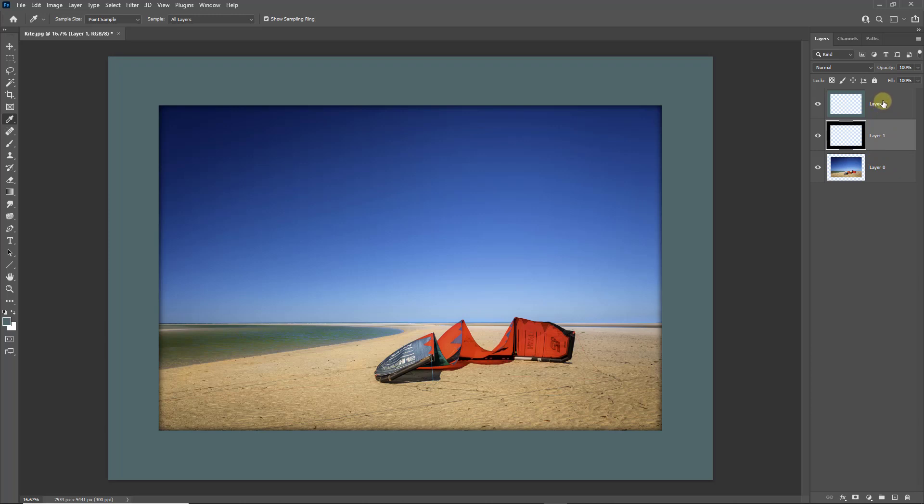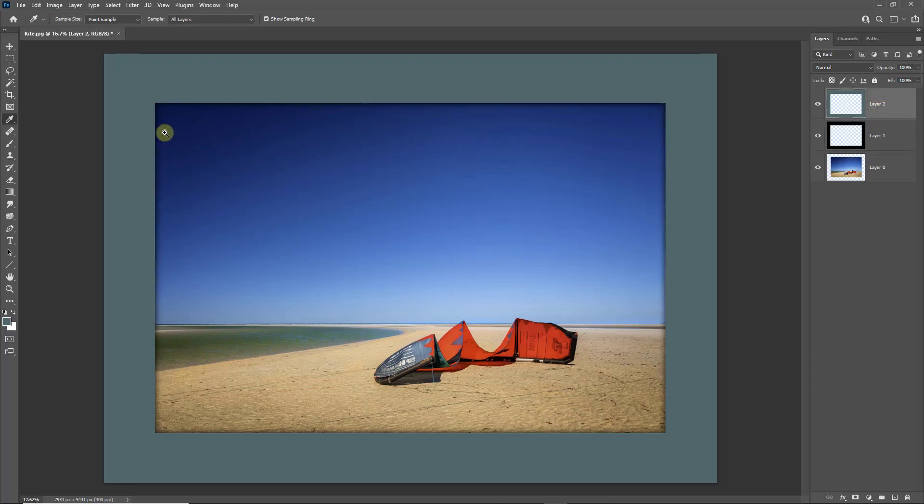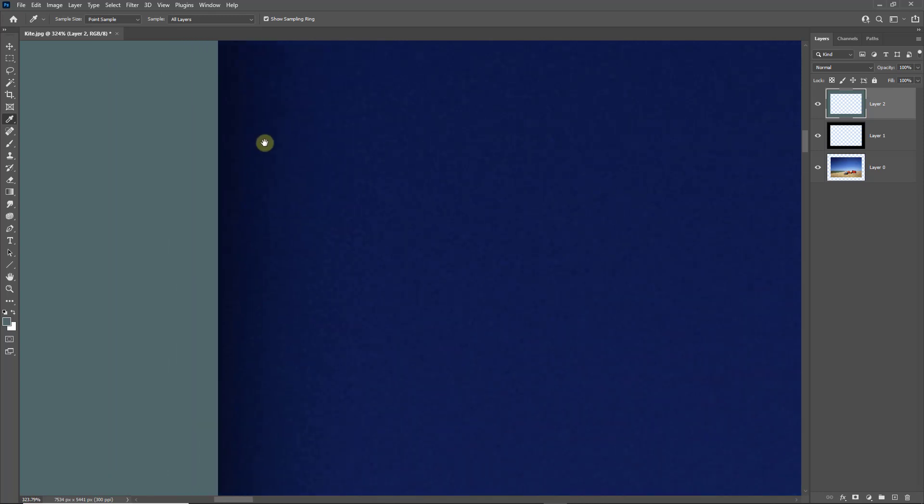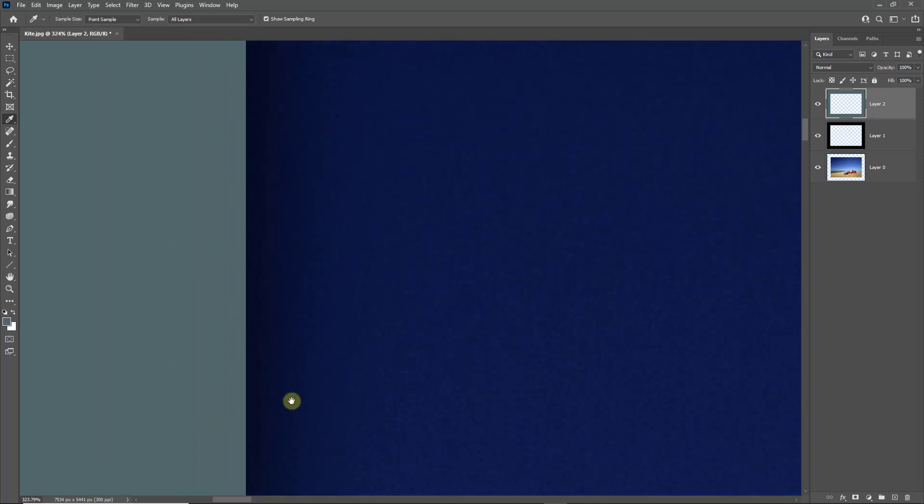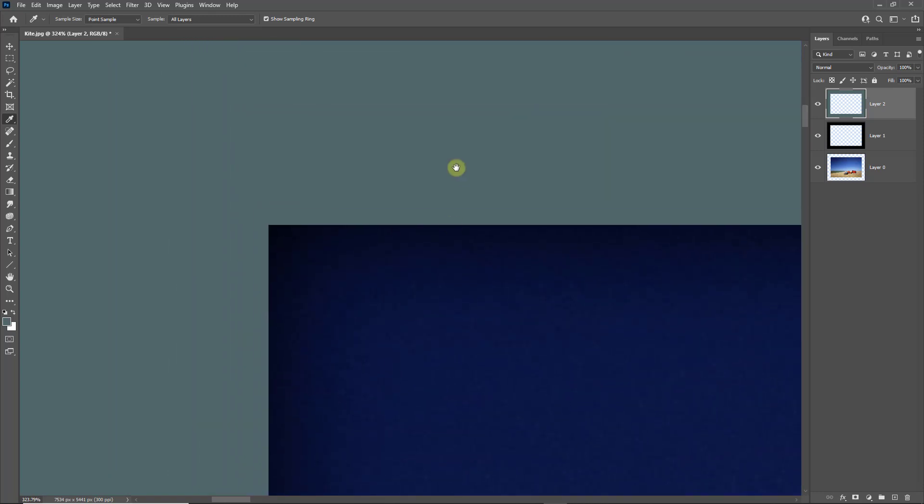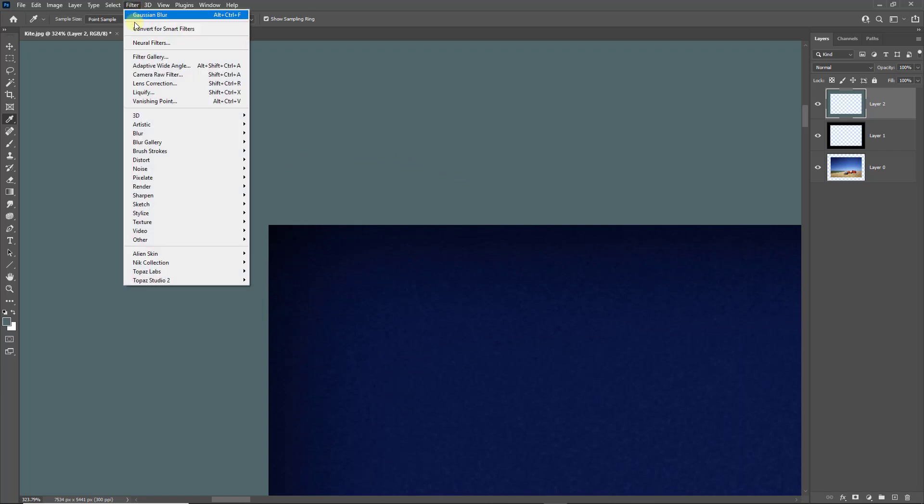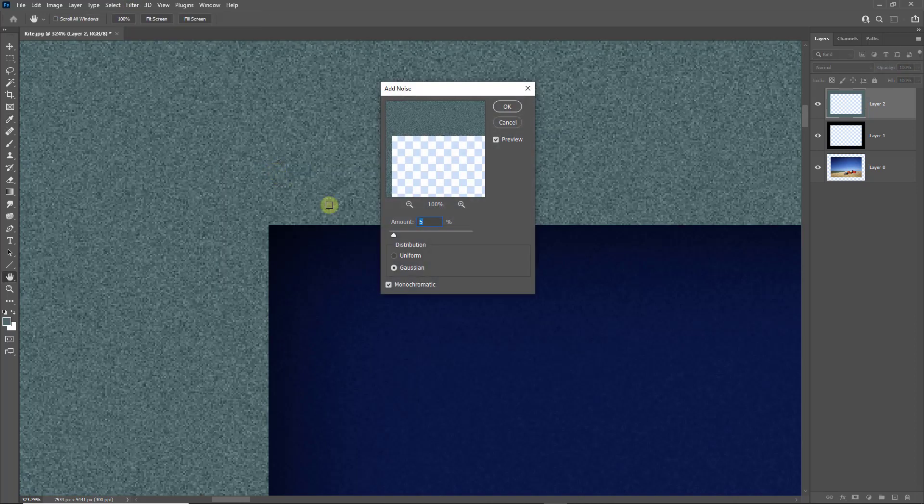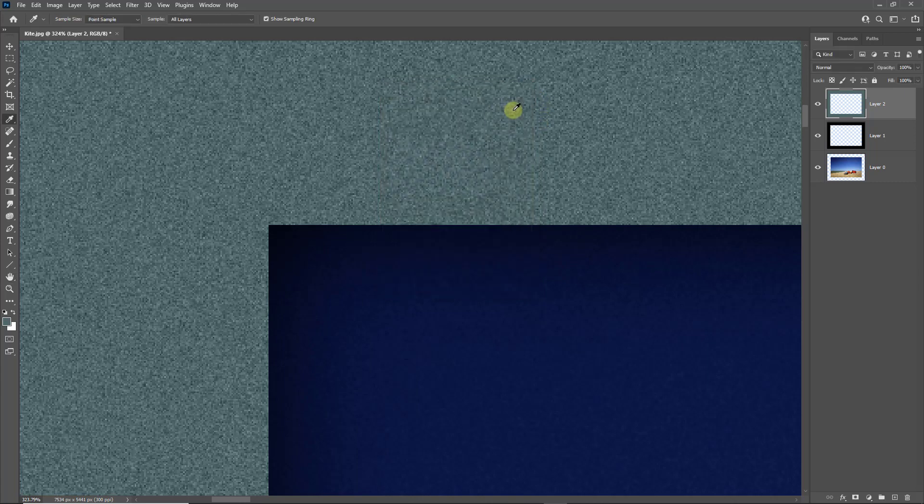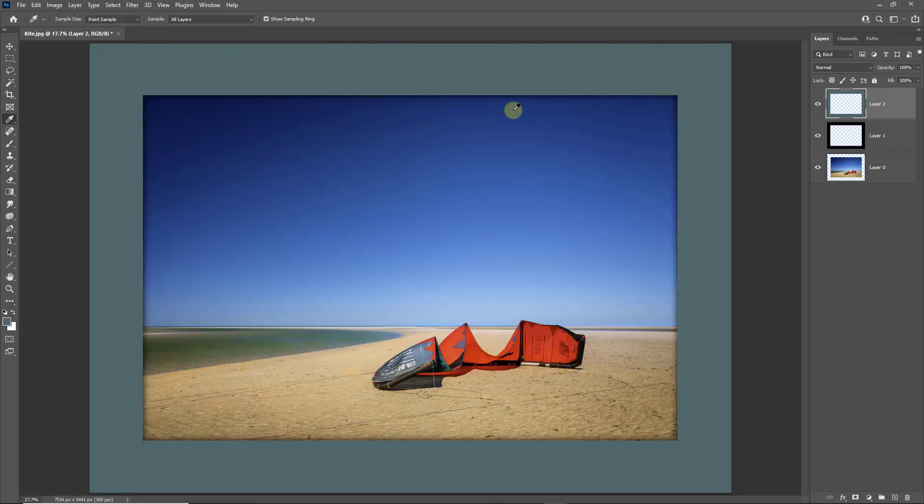Re-select the top layer and we're going to zoom in because this is computer-generated color and as you can see it's very smooth. Let's give it a bit of texture. Filter, Noise, Add Noise. Somewhere around 3 to 5% of Gaussian monochromatic noise. Click OK. Control+0 will fit the image back on screen.